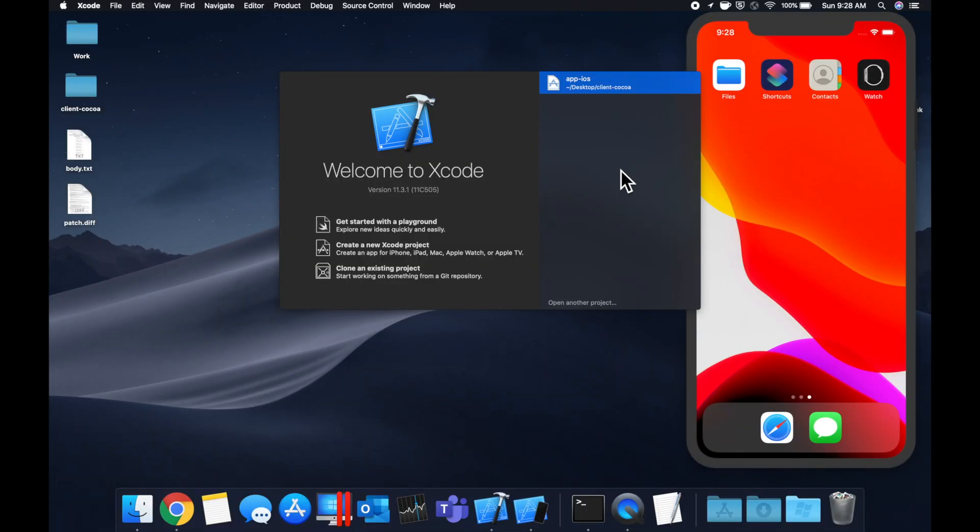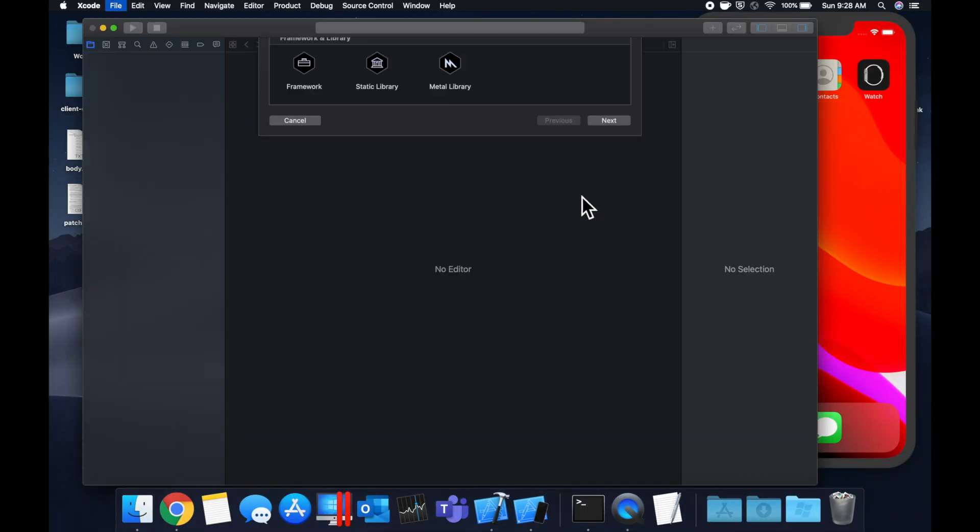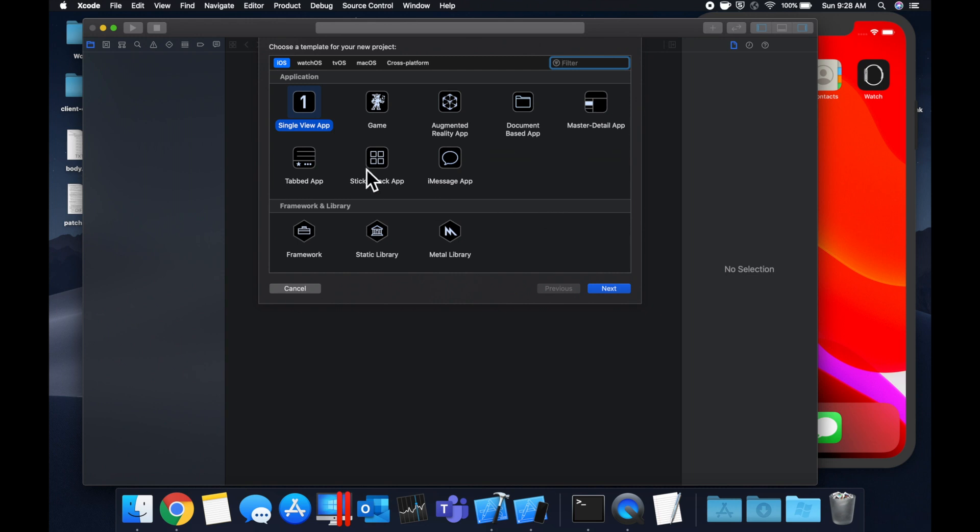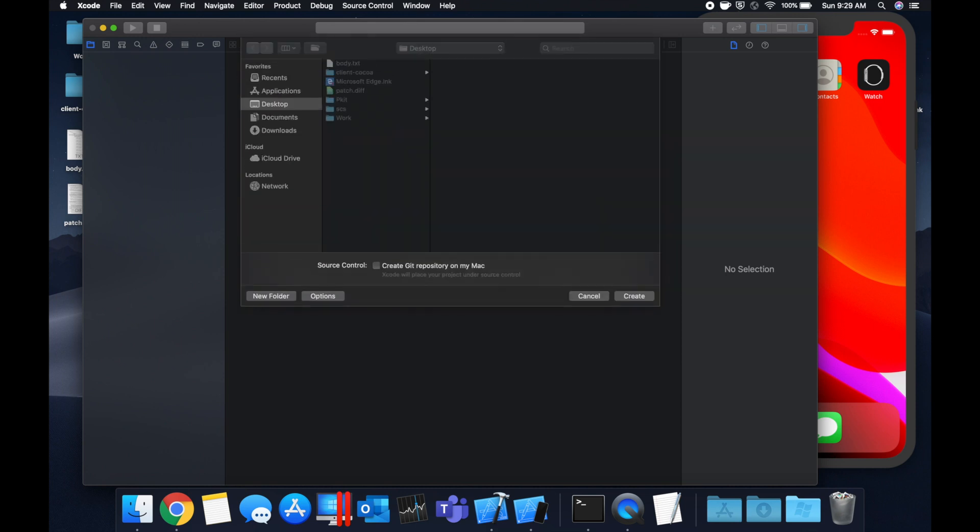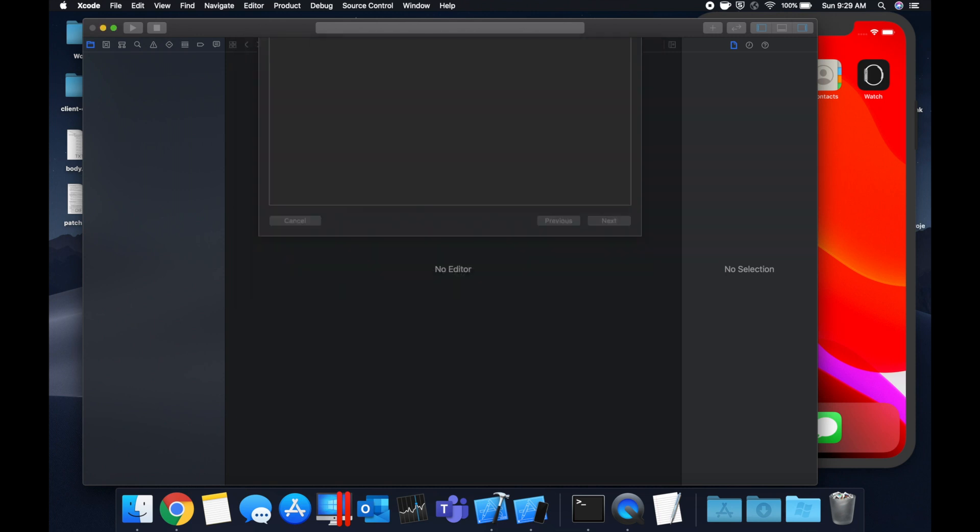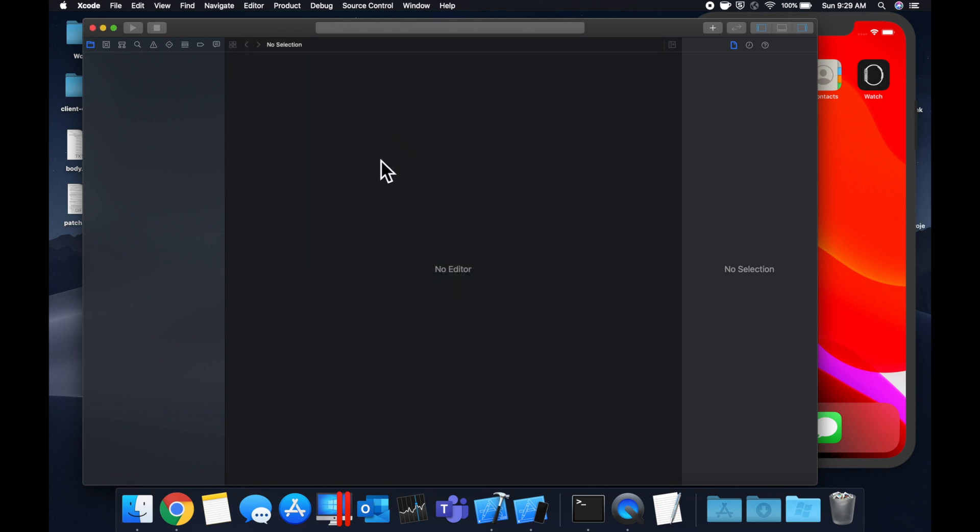As per usual, we're going to get started by creating a new Xcode project. We're going to stick with a single view application. And let's call this project my side menu project. Let's stick it on our desktop and get into it.